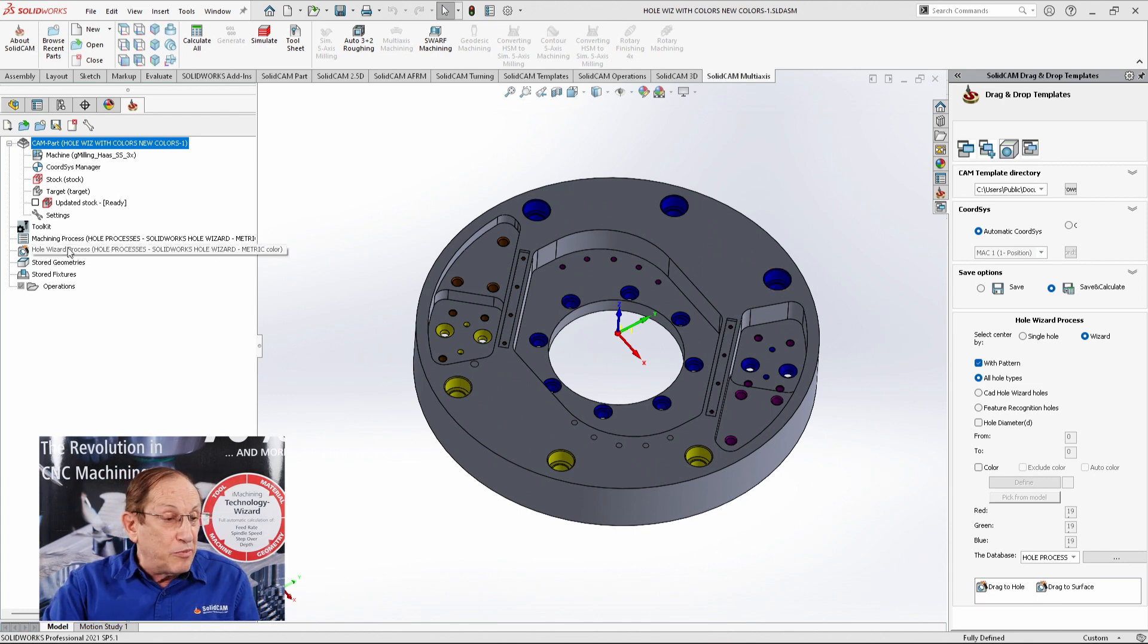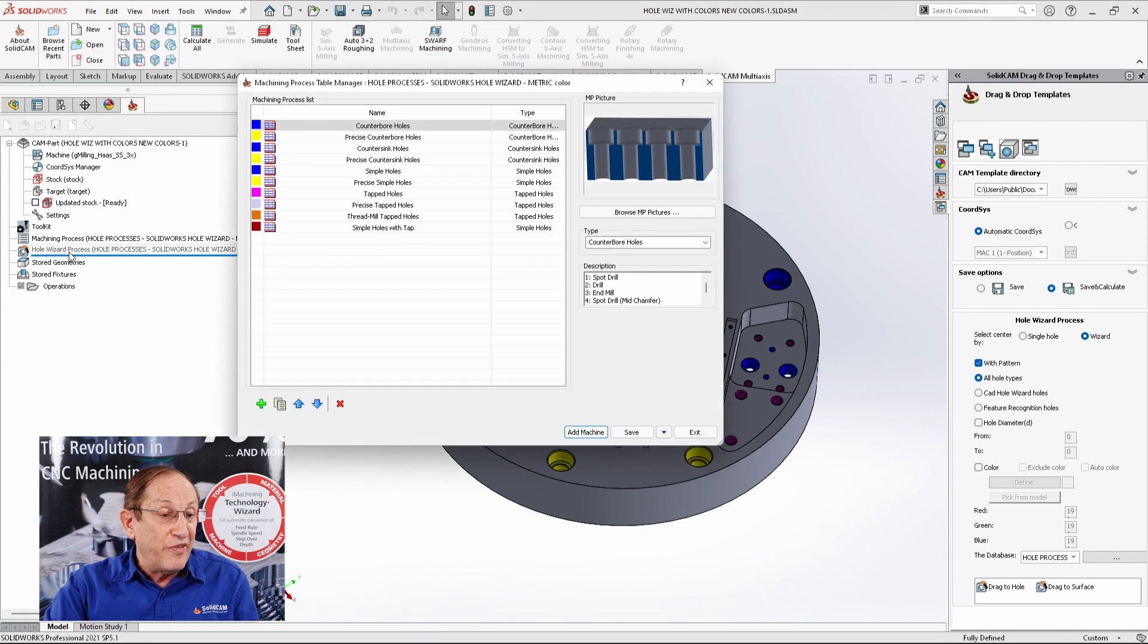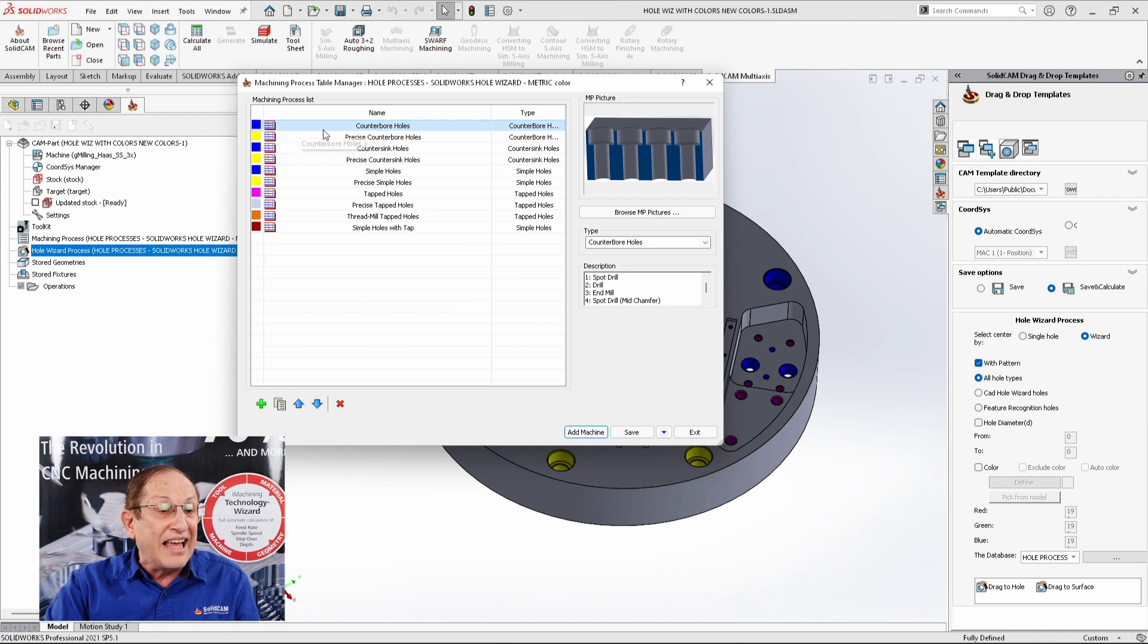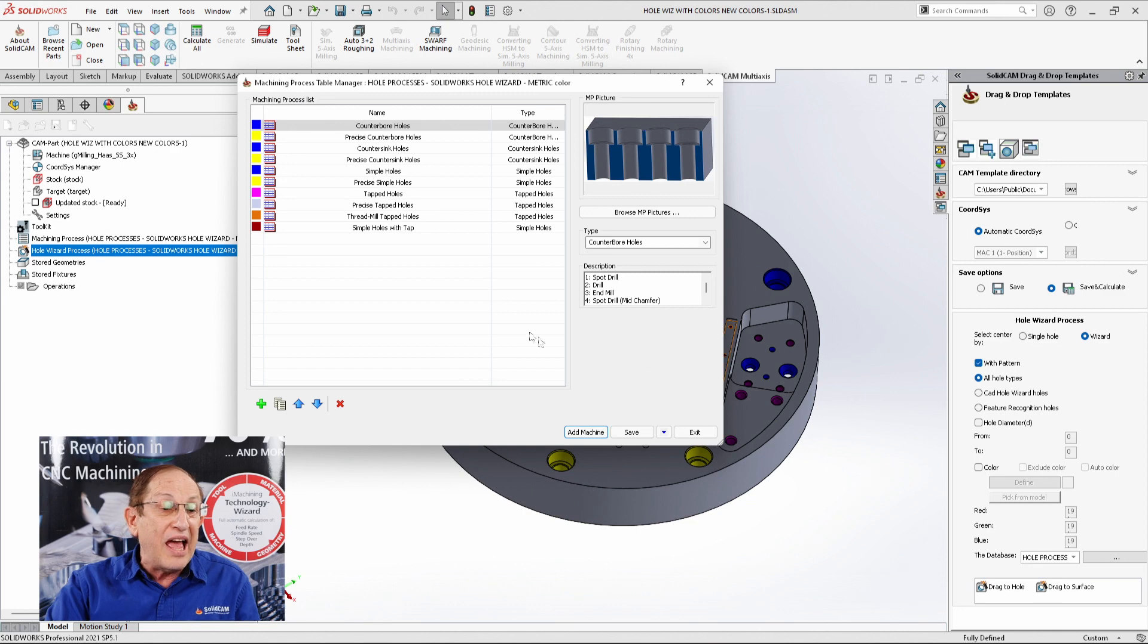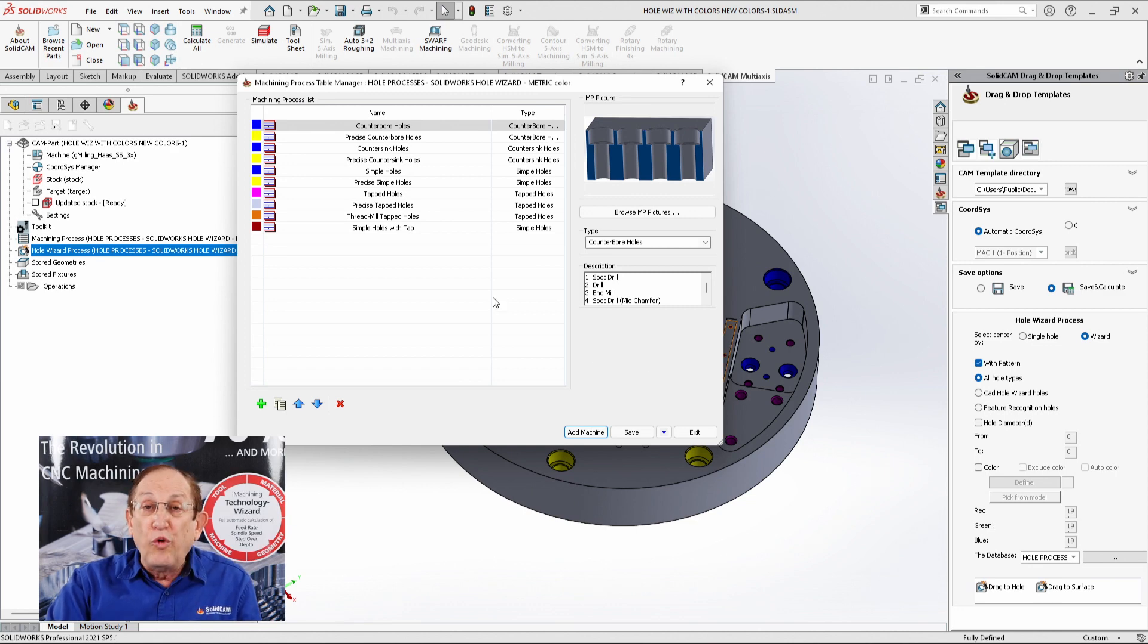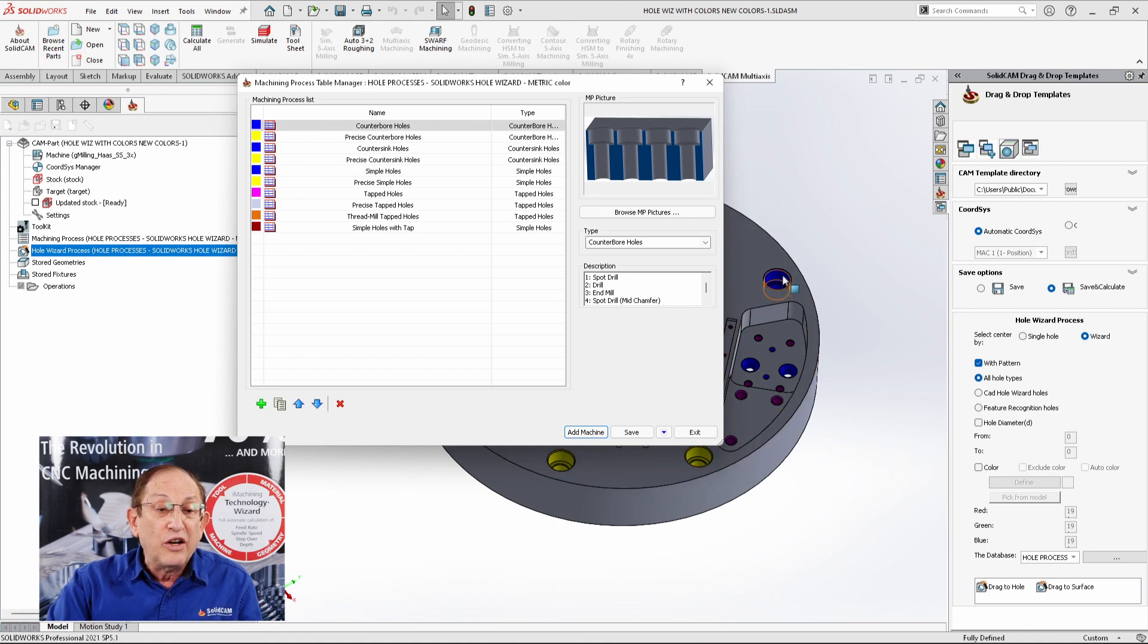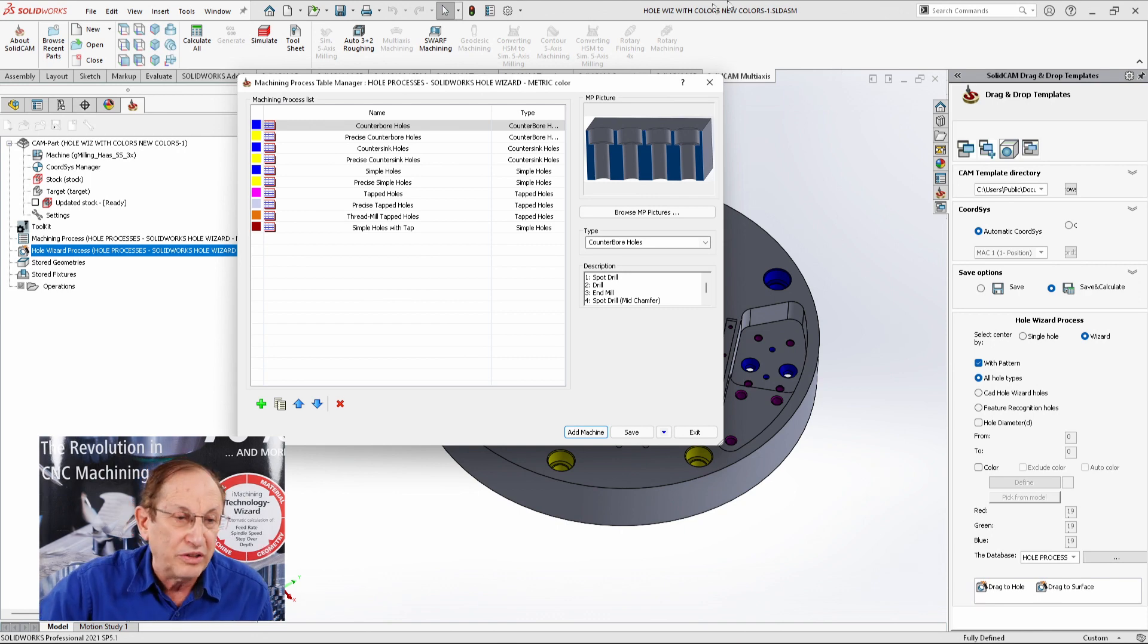If I go into my hole process itself and open it up, you'll also note that we also now can tag each process with a different color, matching the color that we have inside our part itself. By doing that, I can actually pick up automatically the process for that hole. Let's see exactly how this works.